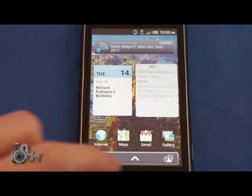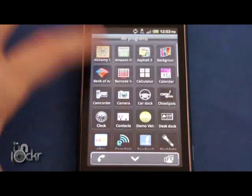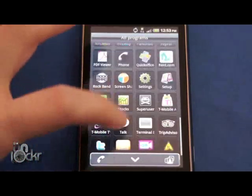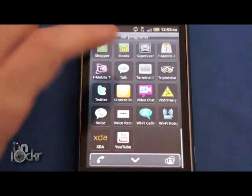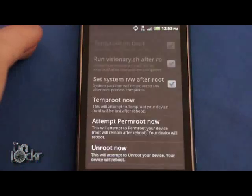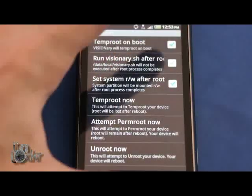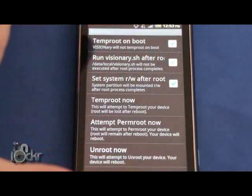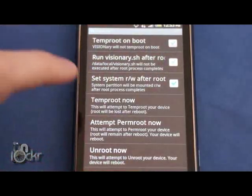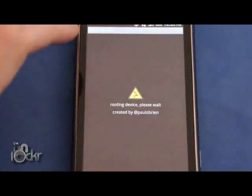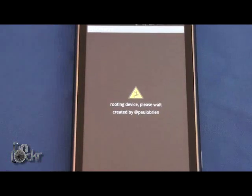Okay, once the phone reboots, we're going to open Visionary again. This time we're going to turn off Temp Root on Boot. And we're going to click Temp Root Now. And wait for it to do that.